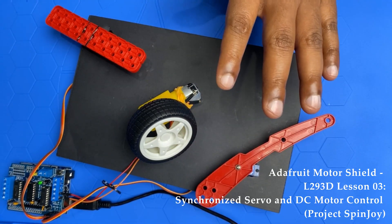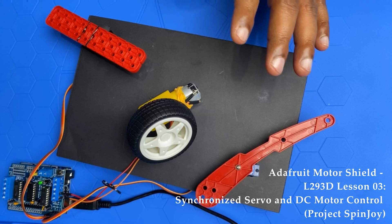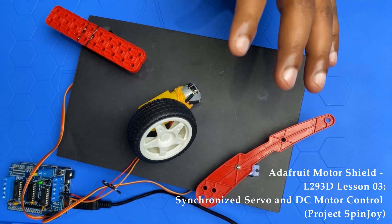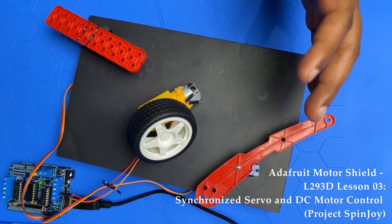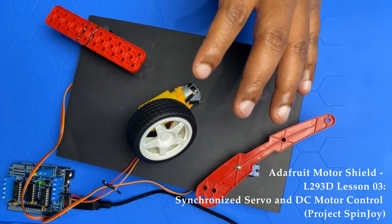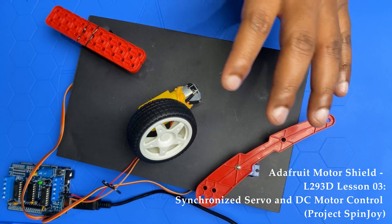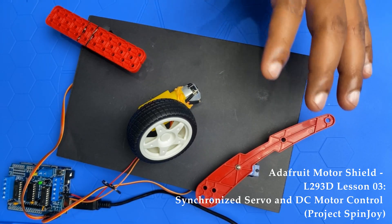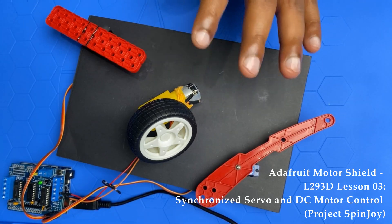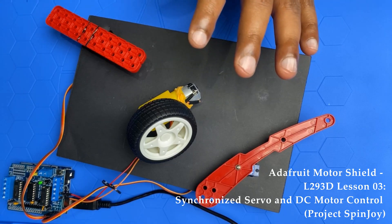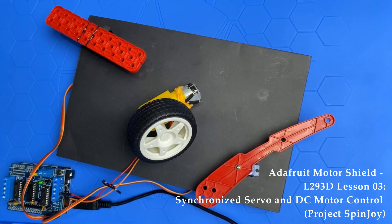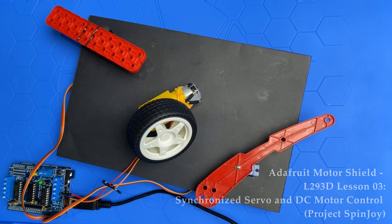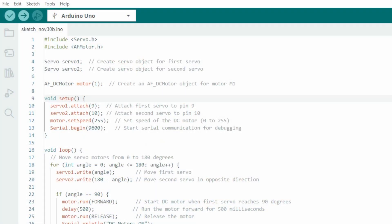It's a great example of how to manipulate multiple types of motors simultaneously with Arduino and the ADF motor shield, ideal for educational content on tech topics. For everyone, now let's jump to the code.